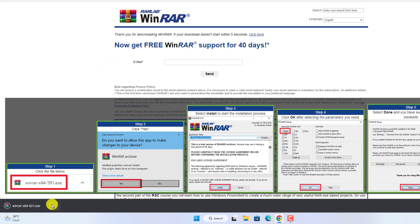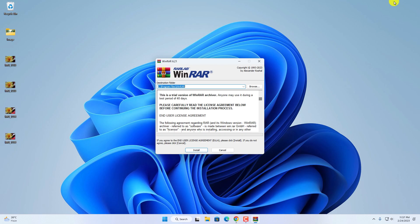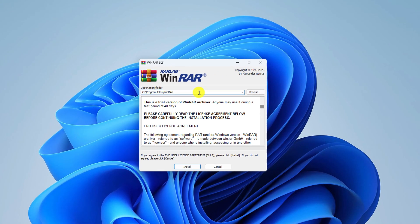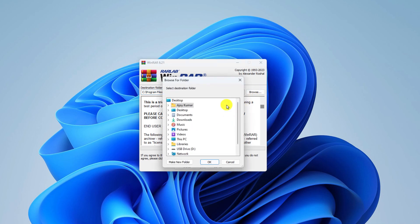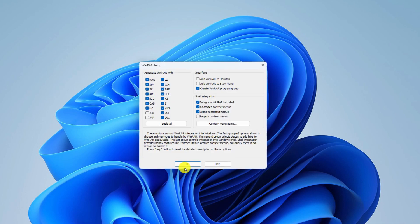Once the exe file has been downloaded, simply open this file. Here we have our WinRAR setup window. You can see there is an option to change the destination location where you want to install WinRAR, but I'm just going to keep it default. If you want to change the location, simply click the Browse button. To install, simply click on the Install button.